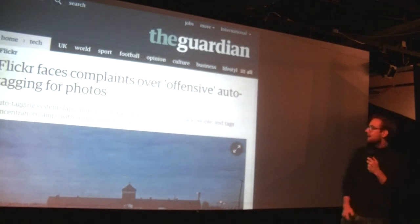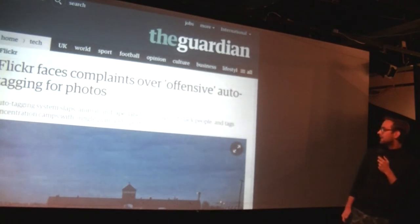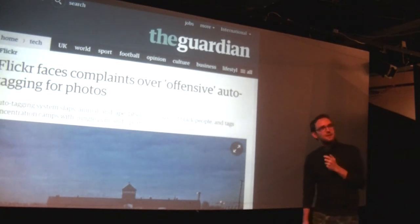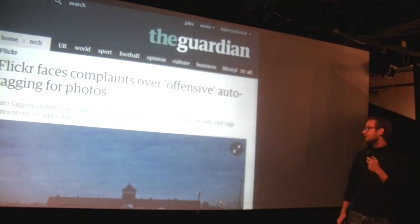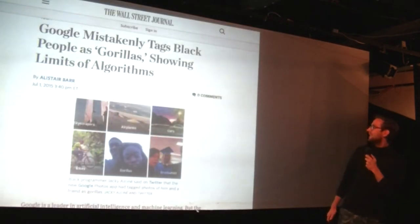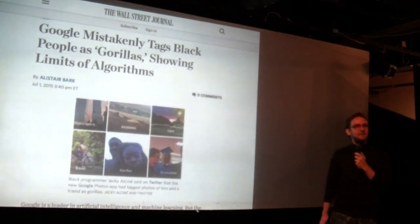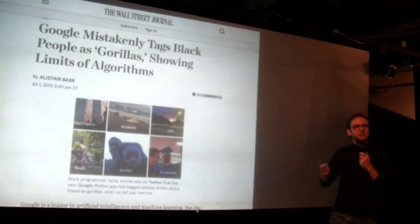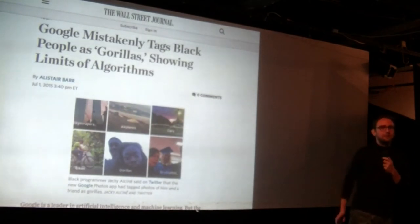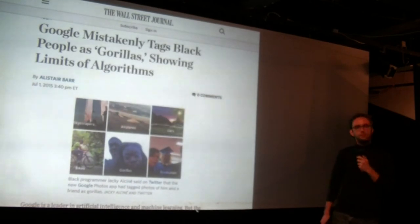For example, last May, Flickr accidentally tagged pictures of Auschwitz with labels like 'jungle gym,' 'children's playground,' and 'sports.' A couple of months later, Google mistakenly tagged black people as gorillas. Same systems. These are very complex systems and we're not really sure how they work. They're useful when they work, but not as useful when they don't.